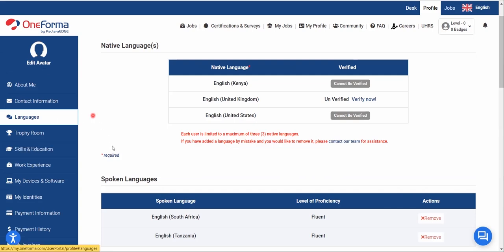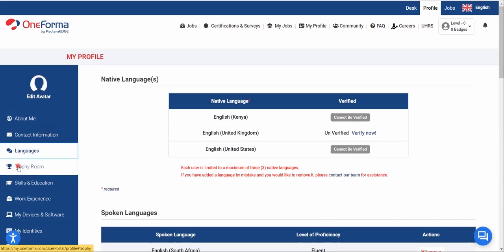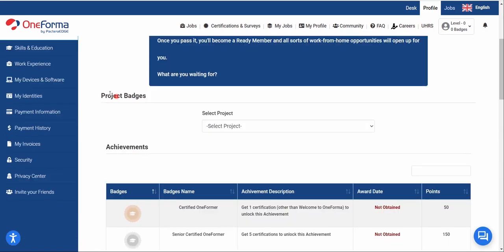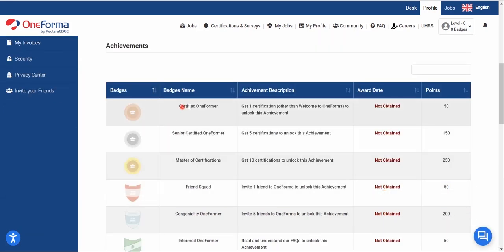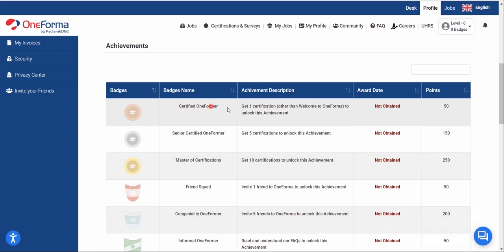Once you've finished setting up your languages, go to the Trophy Room. This is where you see your project badges. As you start tasking you'll earn badges for every level you reach. Right now we're at level zero with zero badges. To become a certified OneForma member you need to get at least one certification other than 'Welcome to OneForma.'